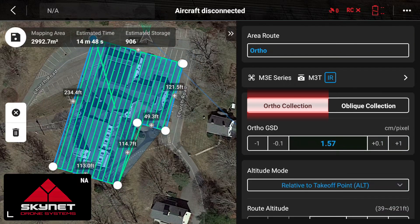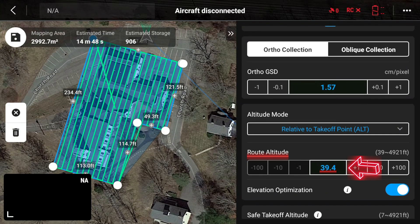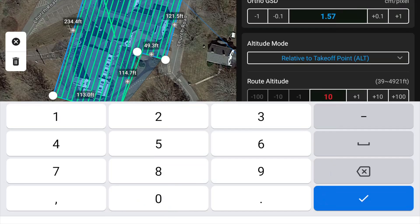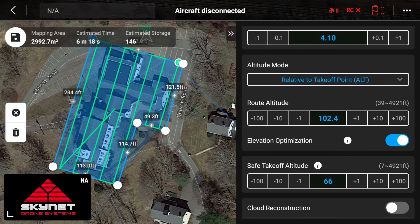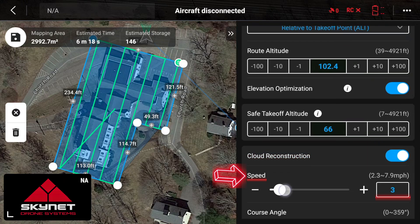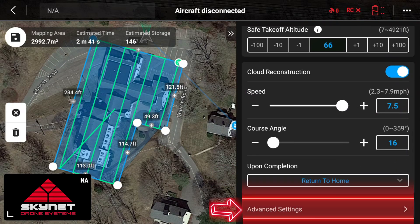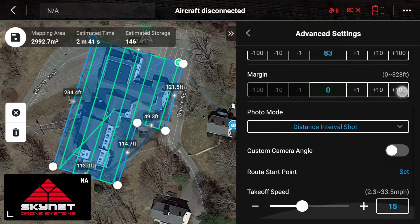Now we're working with an ortho collection, so we want to change it from oblique over to ortho, and we're going to have to adjust our altitude to reflect the original flight route we created with the 3D model. Scroll down and select cloud reconstruction — that's going to display the 2D thermal map live on our map while the aircraft is in flight. Scroll down, select our speed for the flight, then go to advanced settings and make sure all flight route parameters are correct. Then scroll to the top left and save.